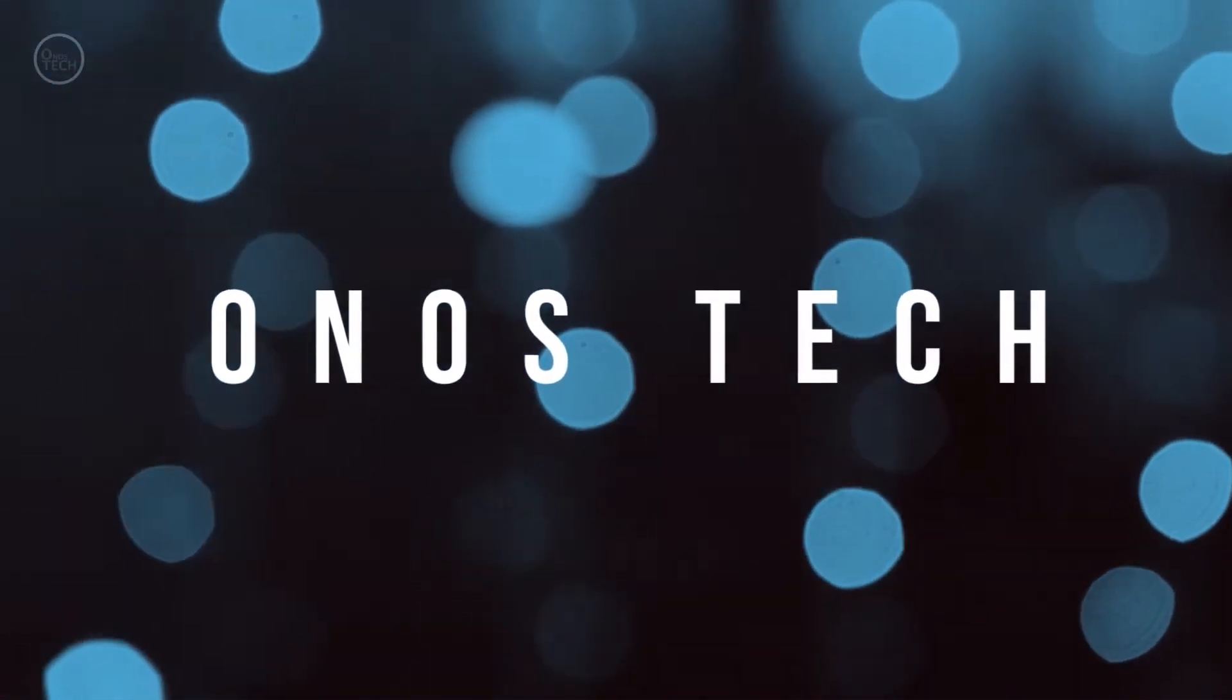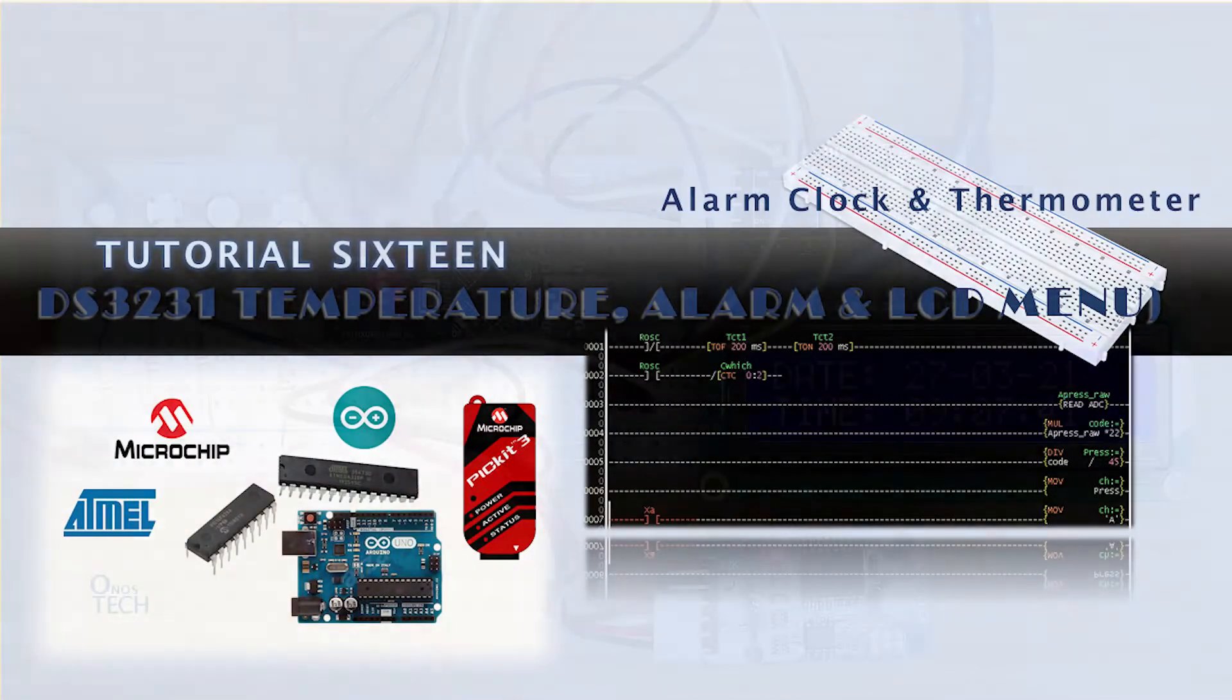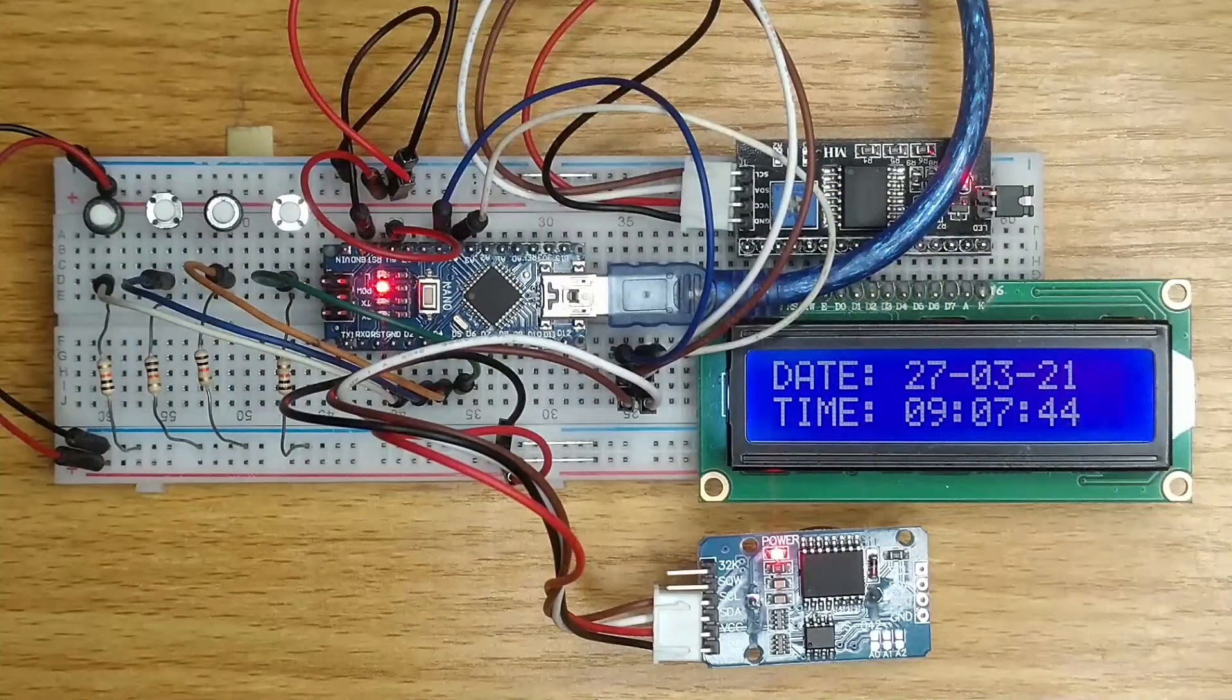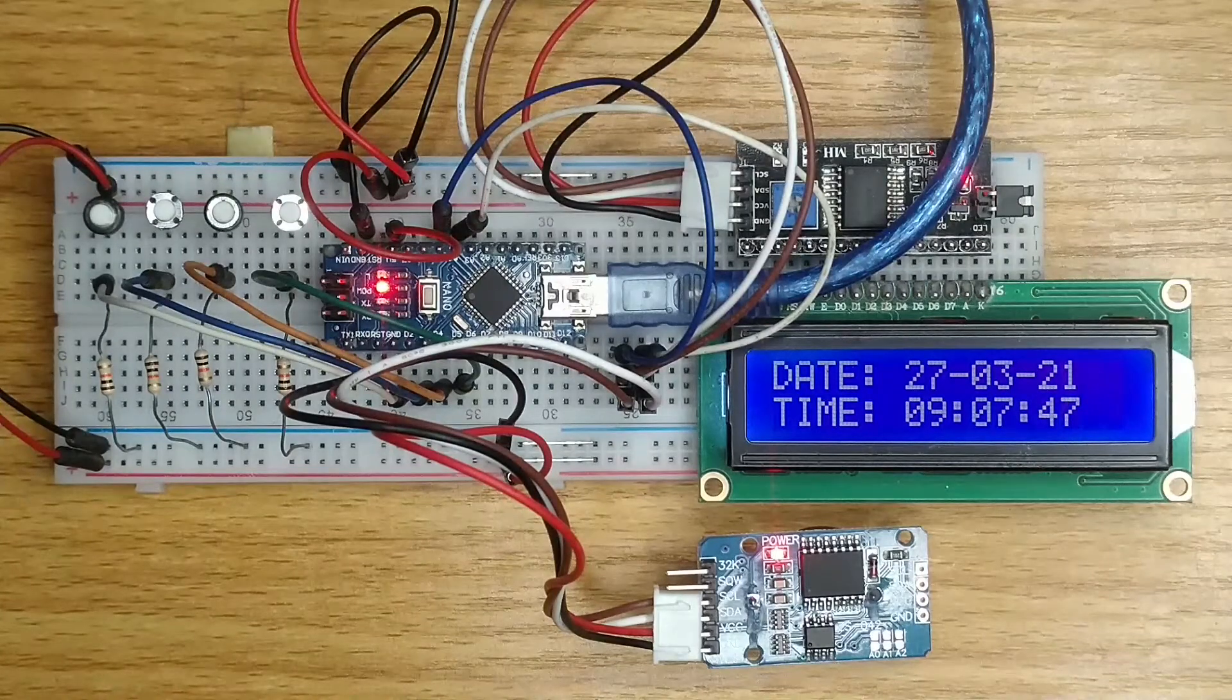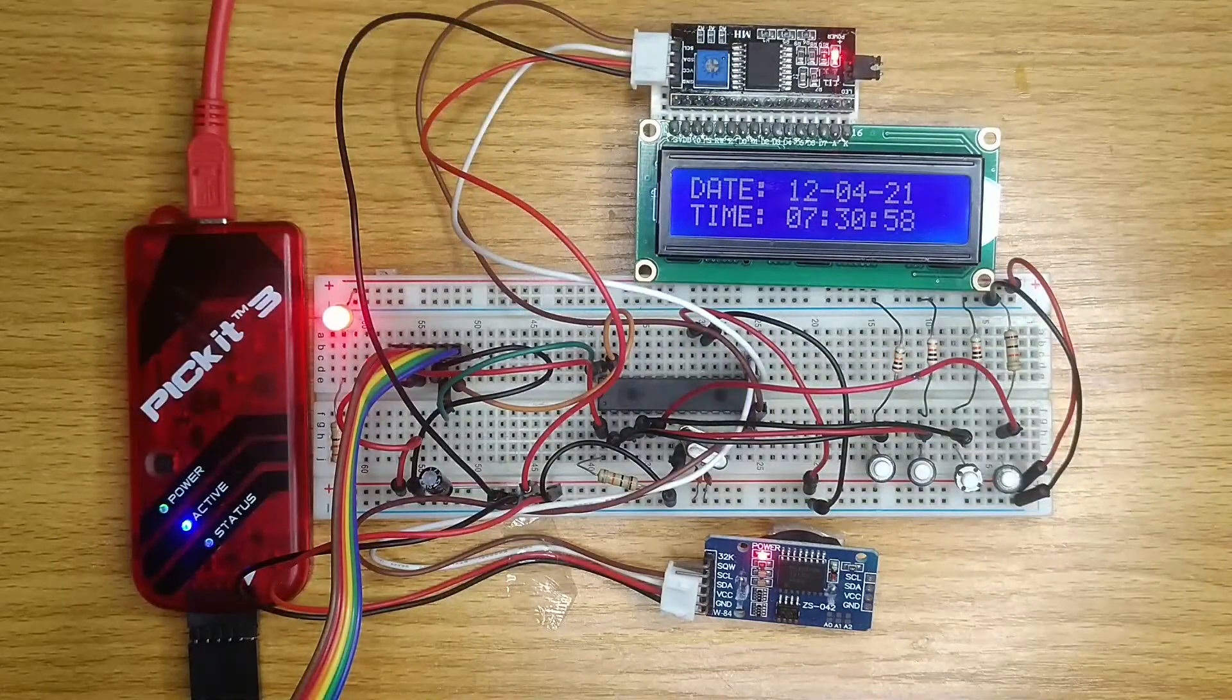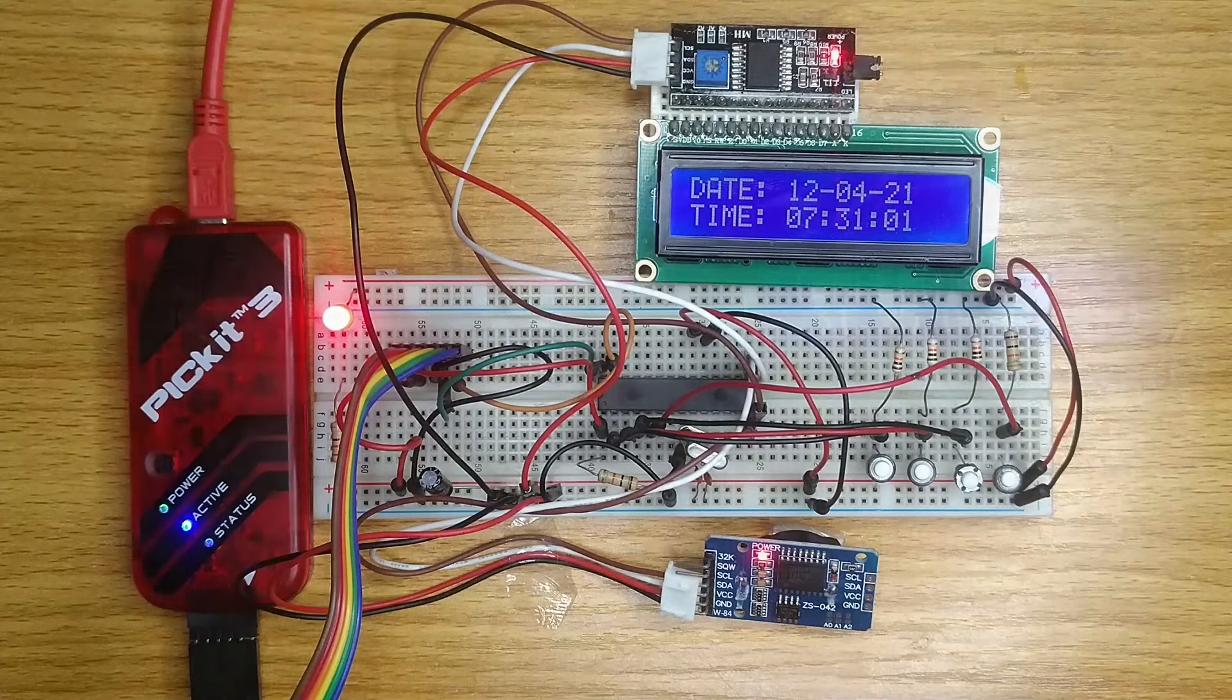Hi, in tutorials 14 and 15, we made a real-time clock with the DS3231 and I2C LCD modules using the Arduino Nano and the PIC16F876 microcontroller respectively.